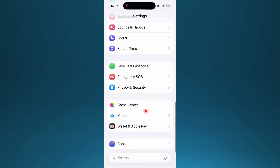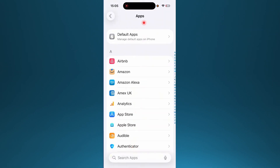The first thing I want you to do is just open up your settings on your iPhone, scroll all the way down until you see Apps, and go ahead and tap on Apps.